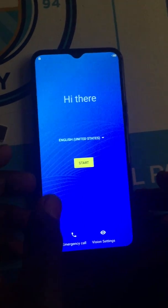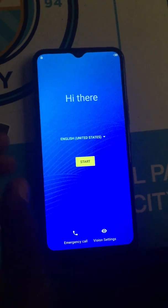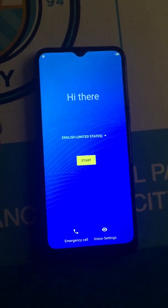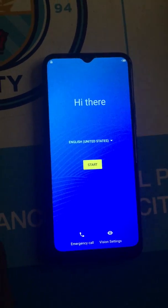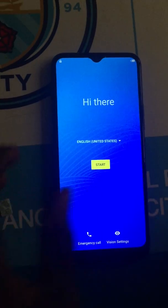Hi guys, welcome back to CloudwareTech. Today I'm going to show you how to bypass Google FRP on Tecno Spark 4, also known as KC8.